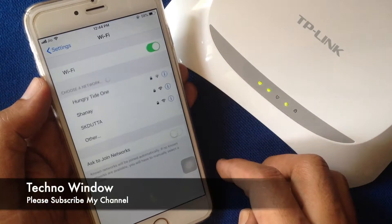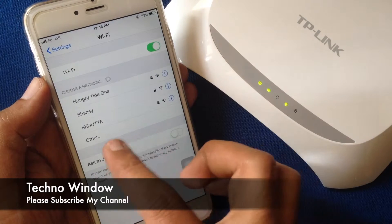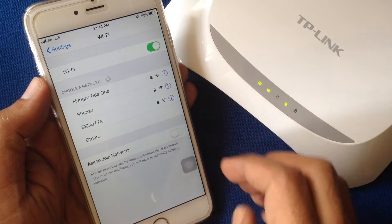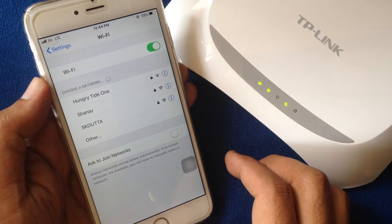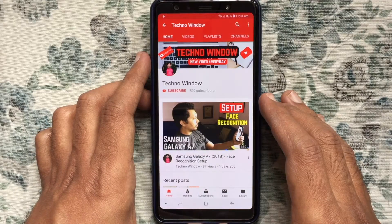That's it. These are the ways to forget or remove a wi-fi network on Android phone and also iPhone. Hope this video helped you.